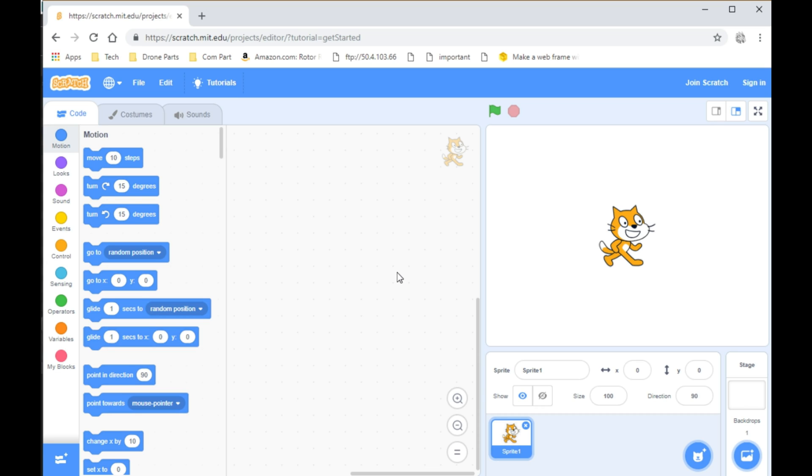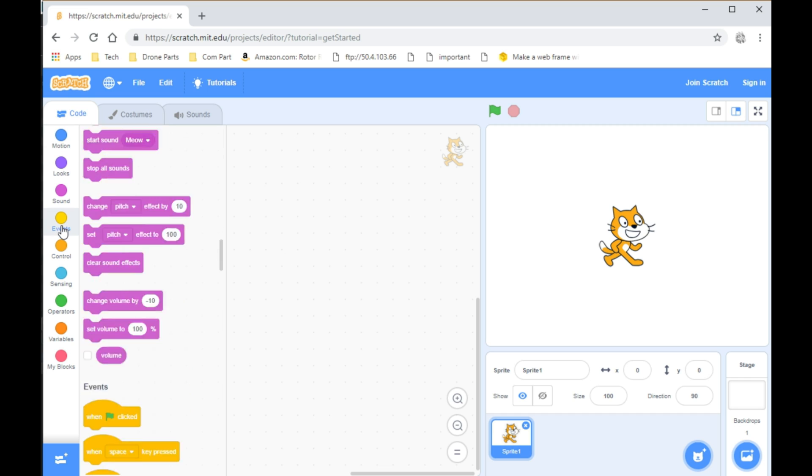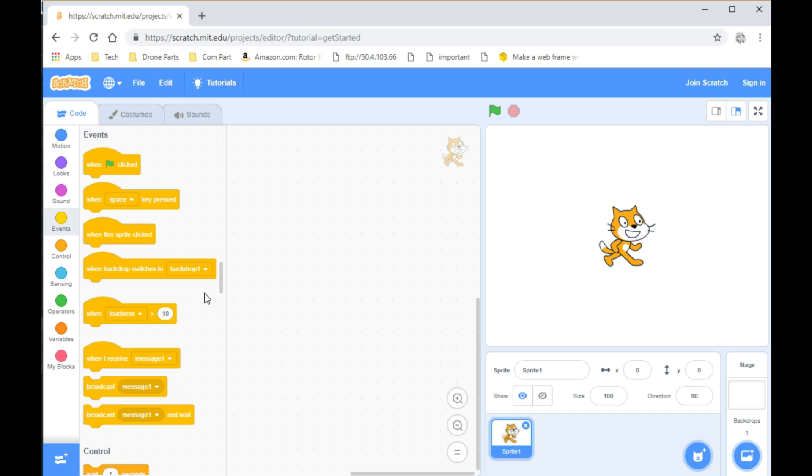Hey guys, in this video I'm going to be showing you how to make a quiz on Scratch. First, what you want to do is go to Events and take When Green Flag Clicked.